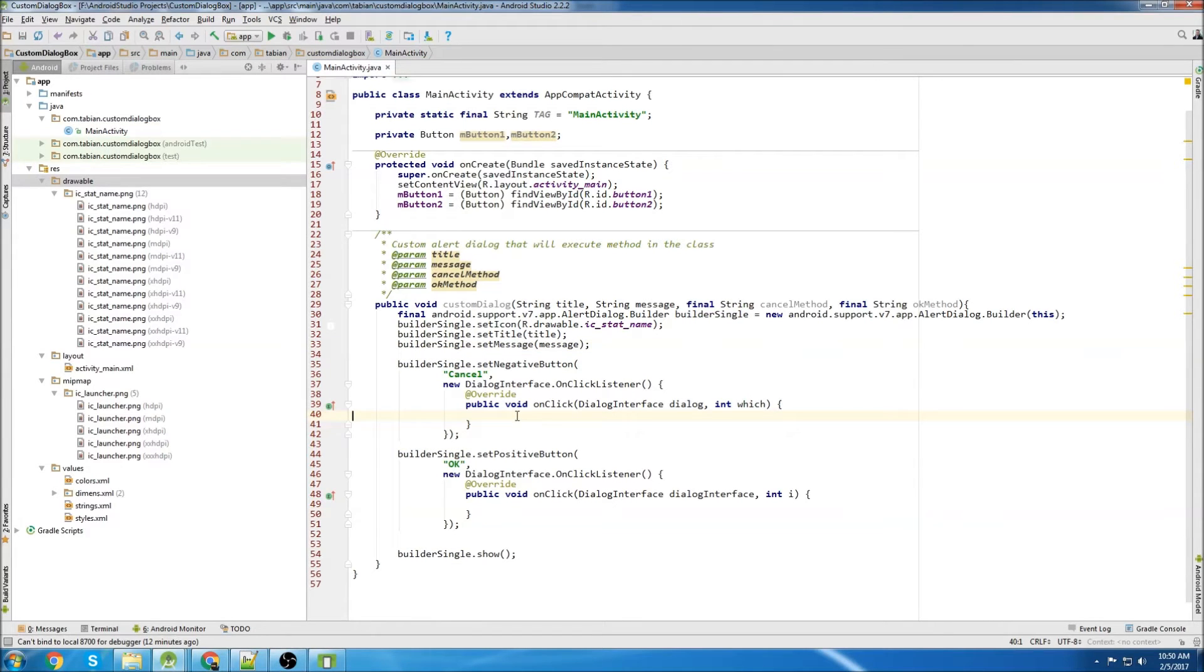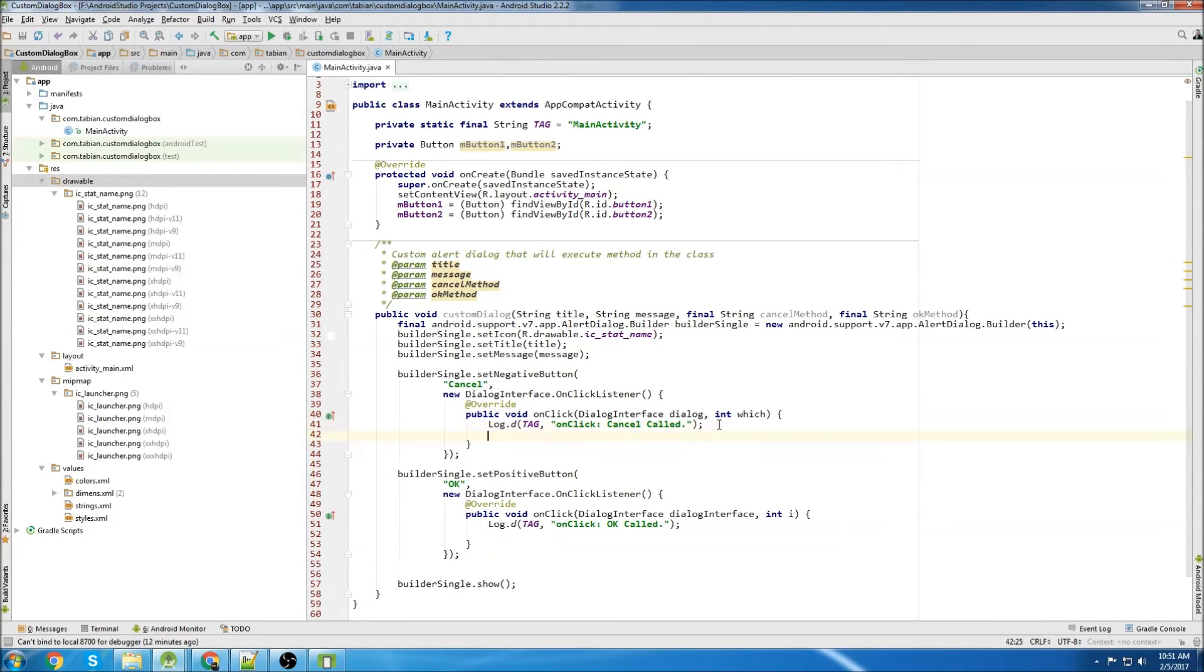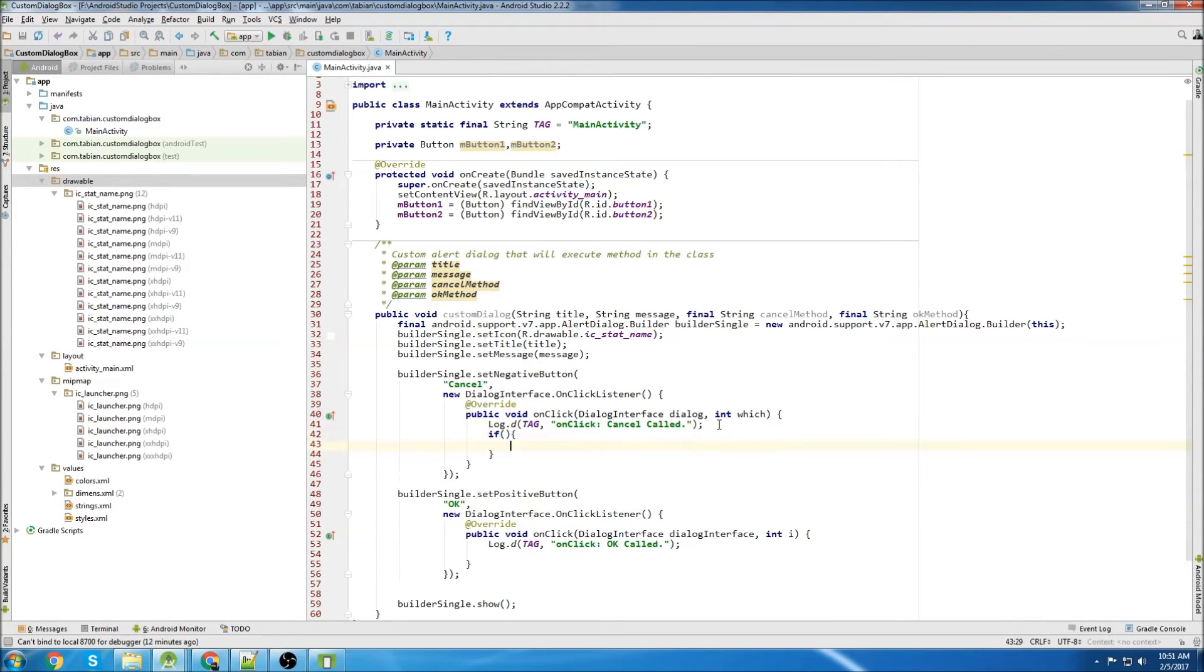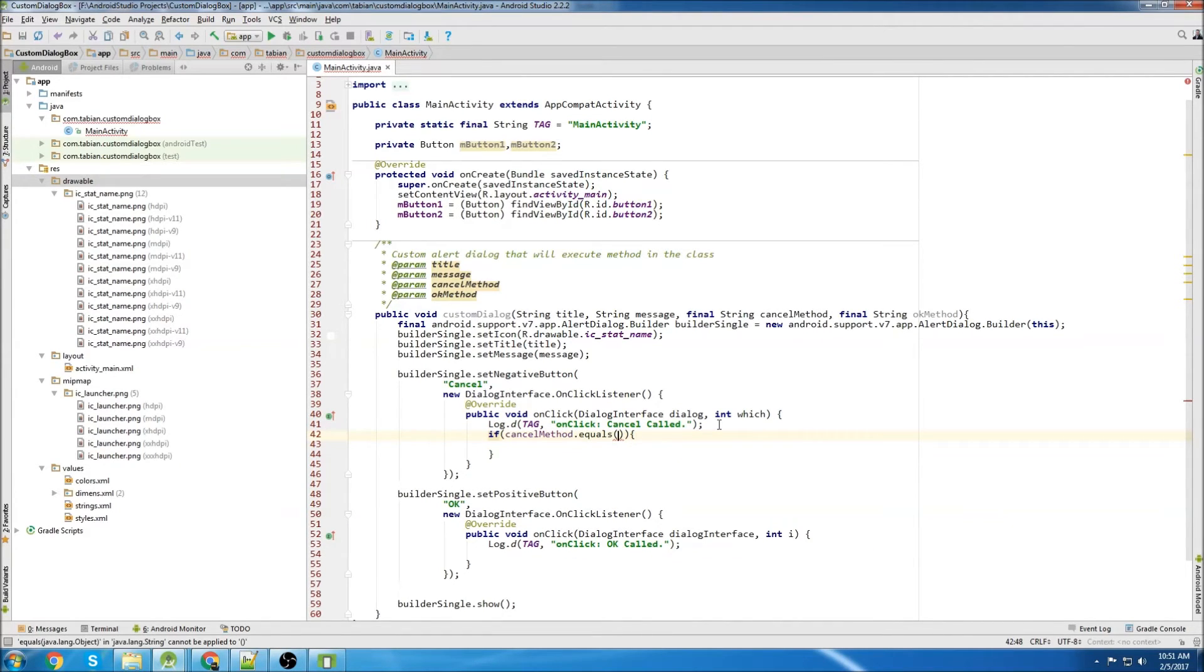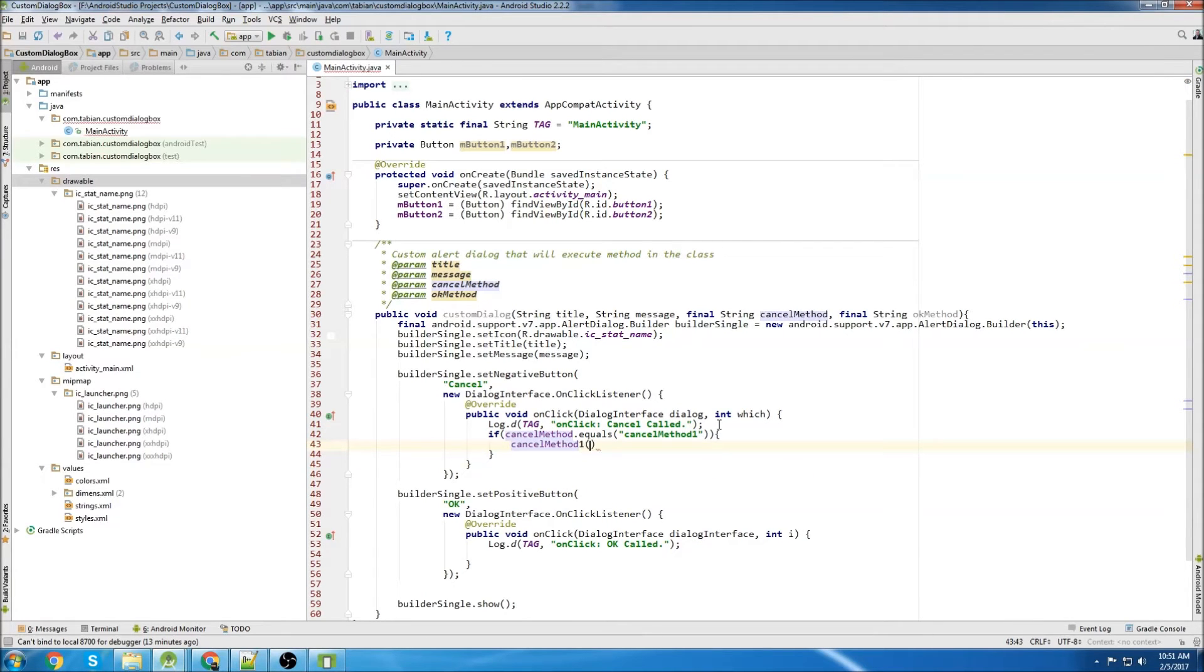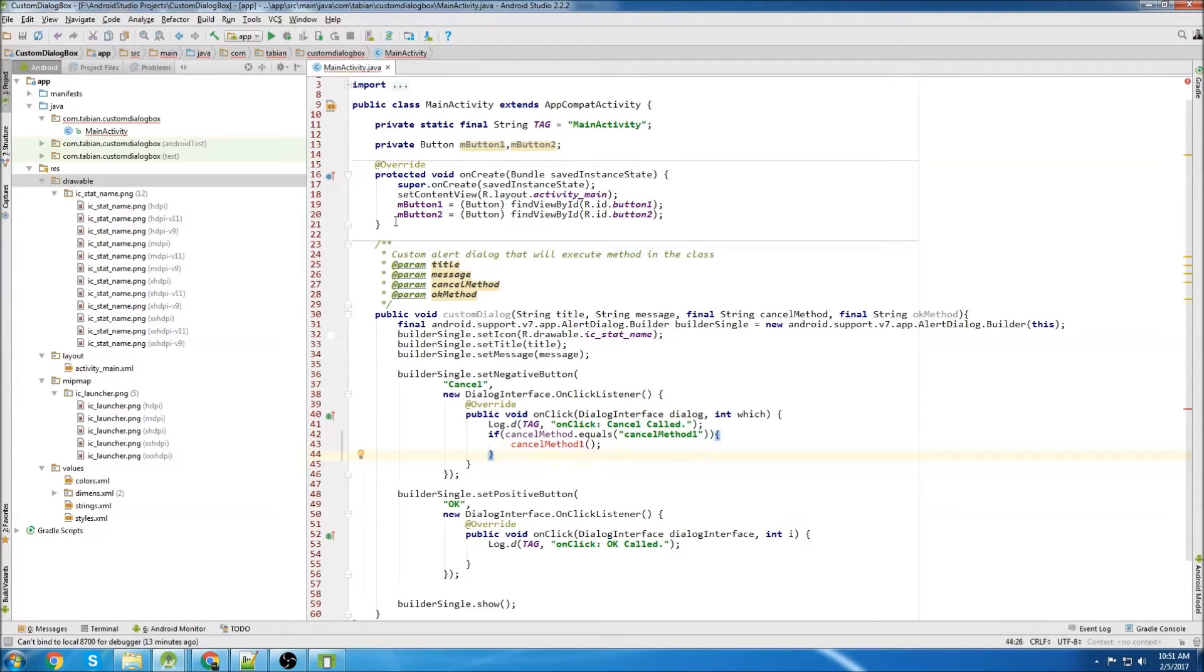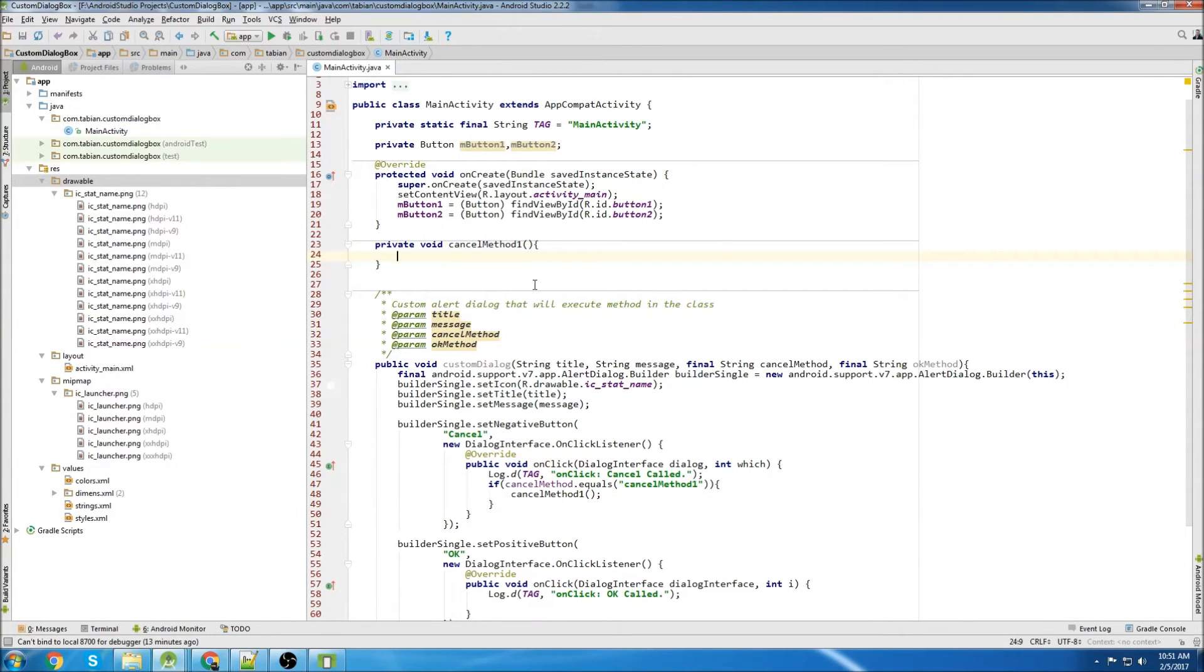Now we'll go down to our cancel method. So the structure of this is you have cases. So if cancel method dot equals, I can just say cancel method one. And then we can say cancel method one and execute that. Of course, I haven't made that yet, but that's the general structure. So I can create a bunch of methods up here. And inside cancel method one, I'm going to print out toast.